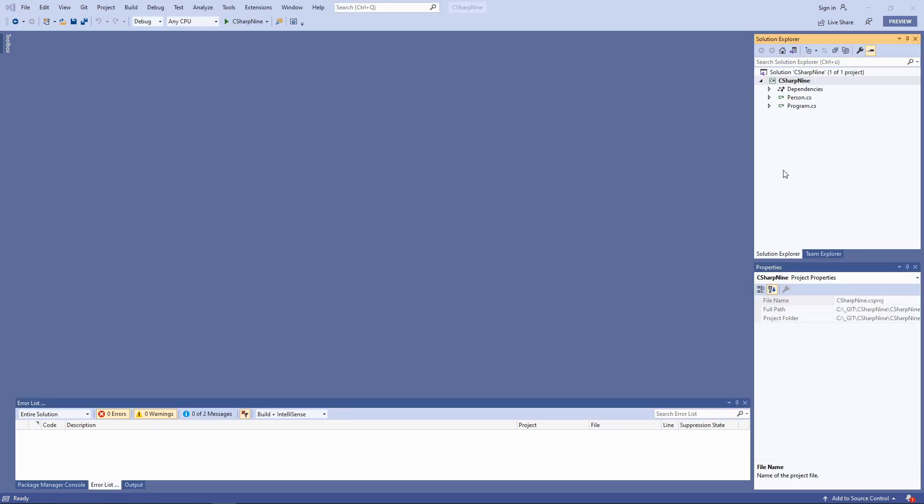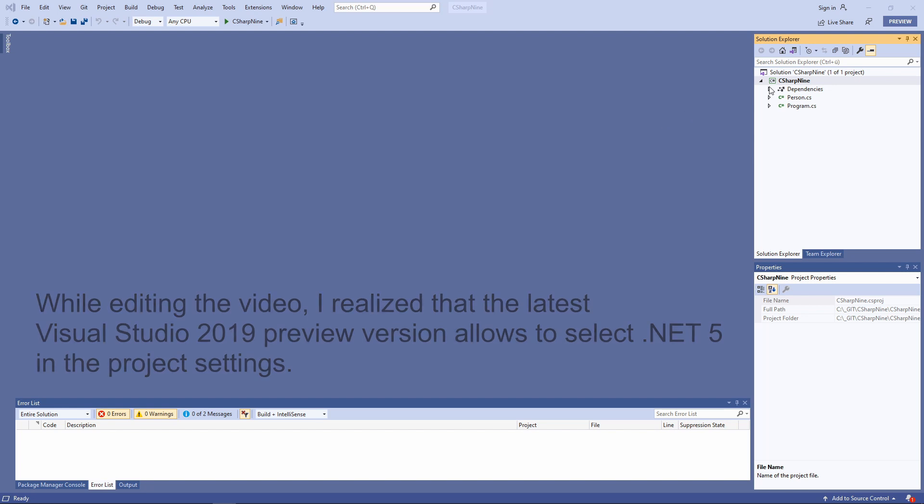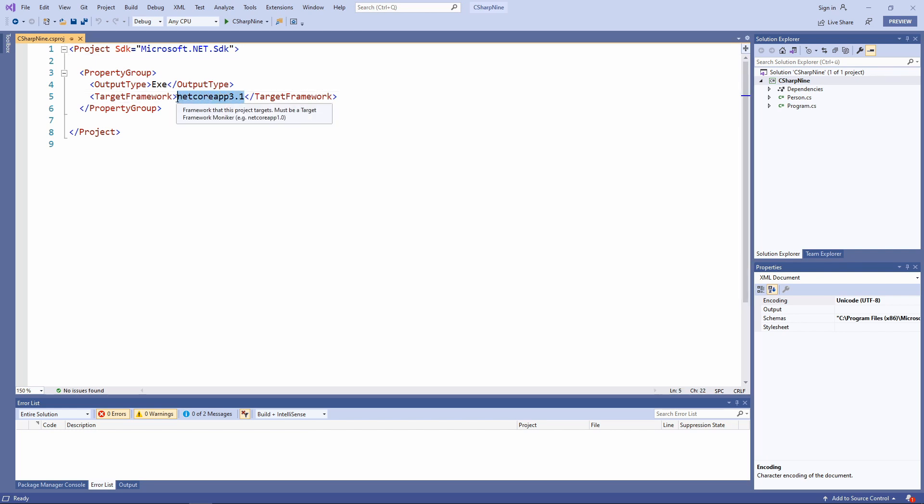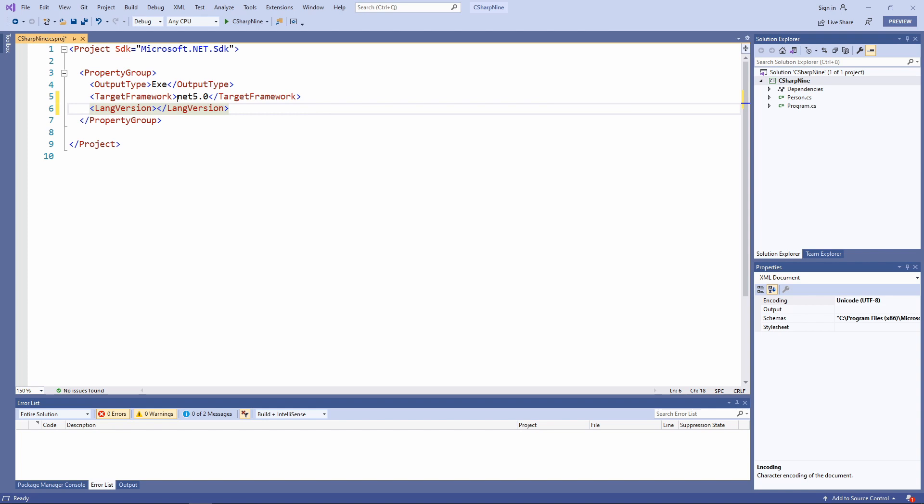In .NET Projects we set the target framework in the project file. There is no option to set .NET 5 as a target framework within an existing project. Therefore we open the project file in a text editor and manually change the project file. First we change the value of the target framework property to net5.0 and second we add the langVersion property.